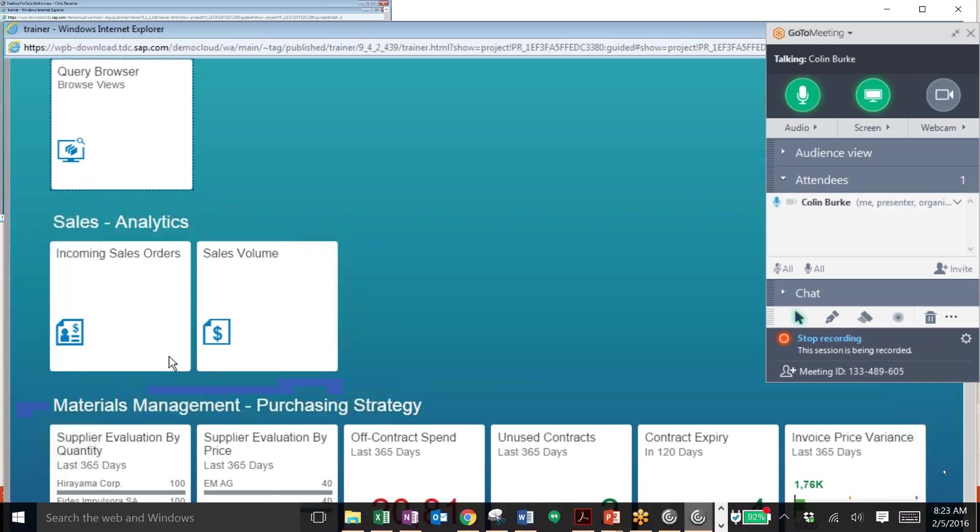So here we are at the Fiori launchpad and we have a lot of different applications that we can pull into our home screen depending on your position or what you want to see when you first log in. You see that we have a sales analytics area and we'll click on the tile that says incoming sales orders to continue.